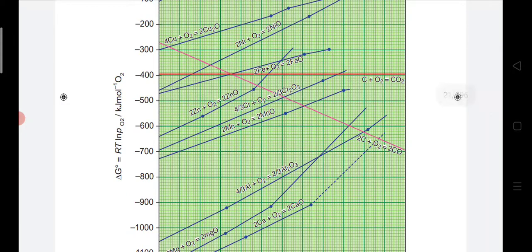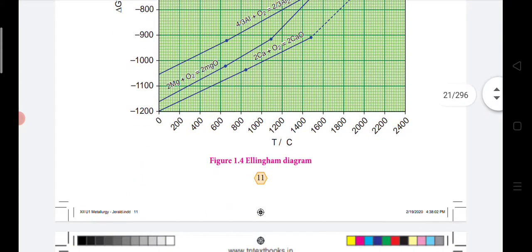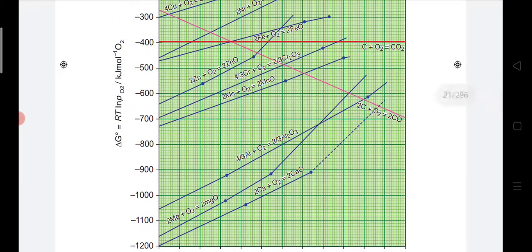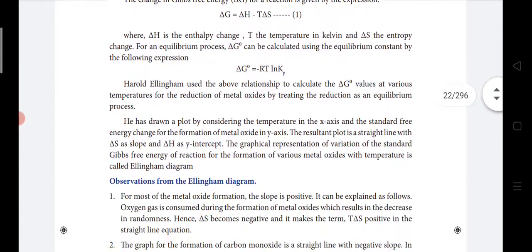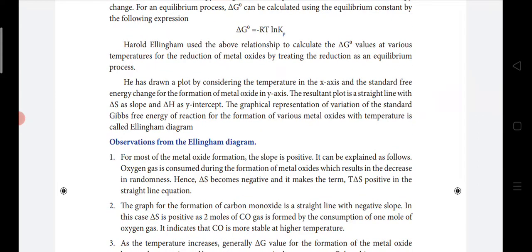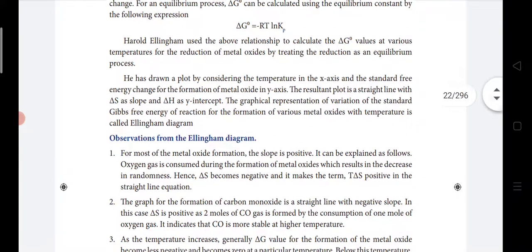Now see the graph. On the y-axis is ΔG and on the x-axis is temperature. The first observation is that for most of the metal oxide formations, the slope is positive. This is because oxygen is consumed during the formation of metal oxides, which results in a decrease in randomness. Therefore ΔS becomes negative, which makes the term −TΔS positive in the equation, giving a positive slope.